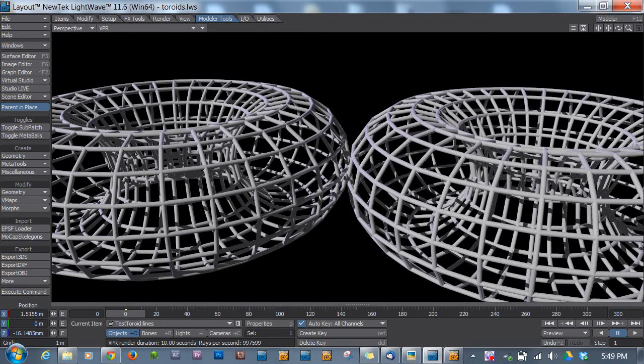Hey guys, DW Berman here with another quick video for LightWave 3D. This week I'm looking at these two donuts that are these complex wireframe shapes.